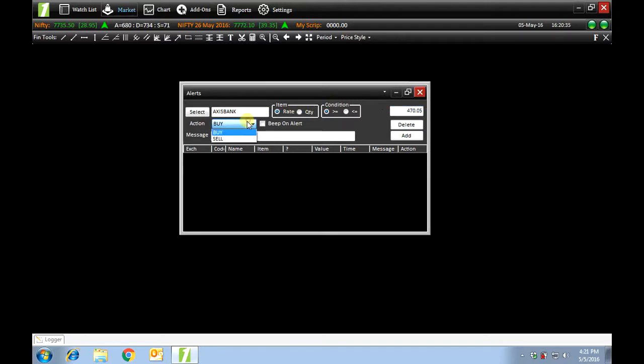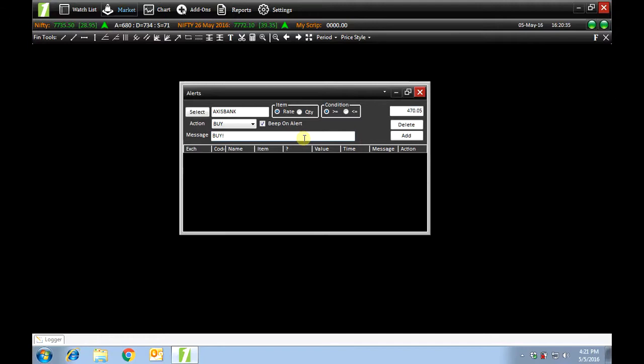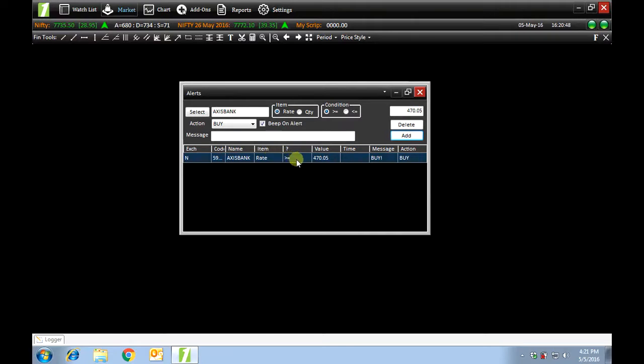My action is to buy, be on alert, message, add. You can see that my condition has been listed. Now, whenever the condition is satisfied, I will get a notification.